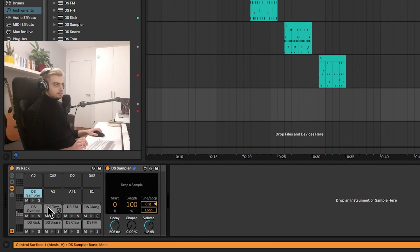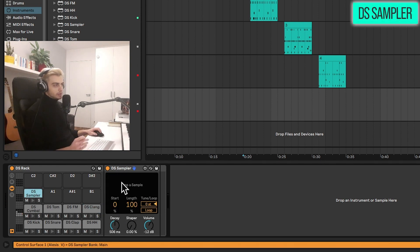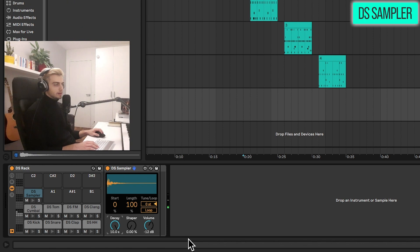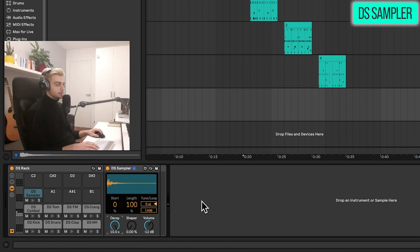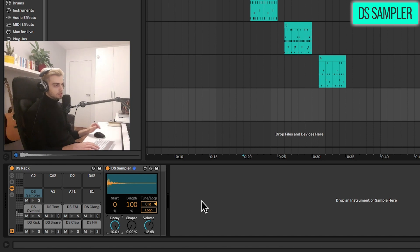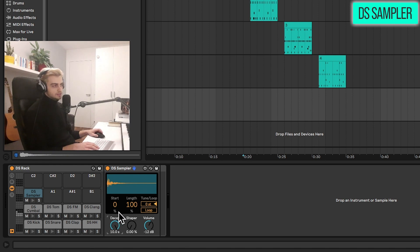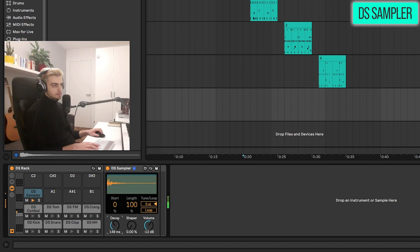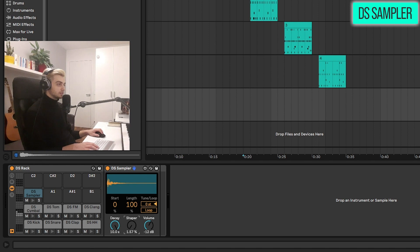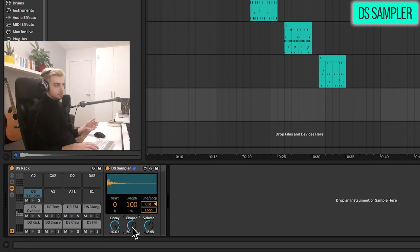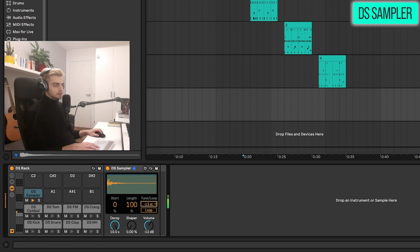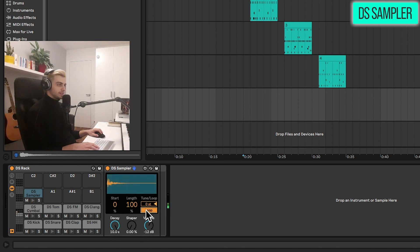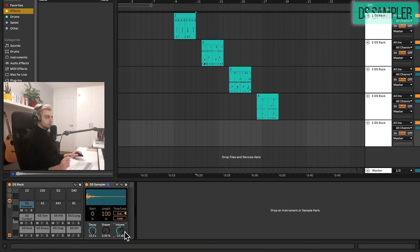Right. And the last device here is a sampler. Maybe we can drop a sample here. Okay. So I just dropped the standard 909 open hat. And we have some very nice simplistic options here. Normally on an old drum machine, you wouldn't have all these crazy parameters that are available inside simpler and sampler. And you probably would just have something like this. So we have simple start and length options. And then we have a decay. Then we have a shaper, which basically distorts our sound. Reminds me a bit of the old Akai drum machines or samplers from the 90s. Then there's also of course some tuning. And there's also a loop function, but it won't be too useful in this case. Also of course, a volume control.